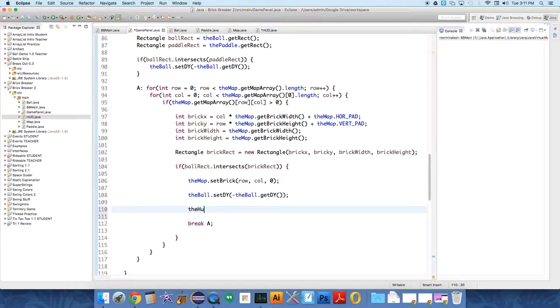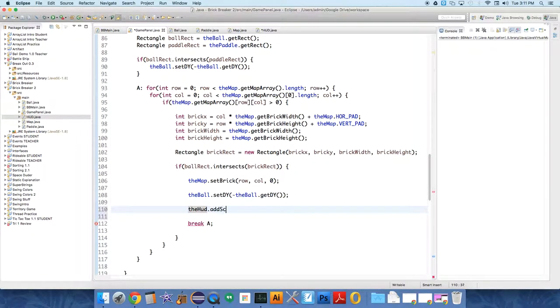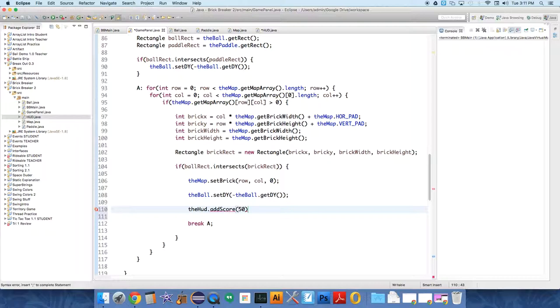theHUD dot, oh, I forgot the addScore method. We're just going to add 50 to it every time. So I've got to go over and create the addScore method in HUD.